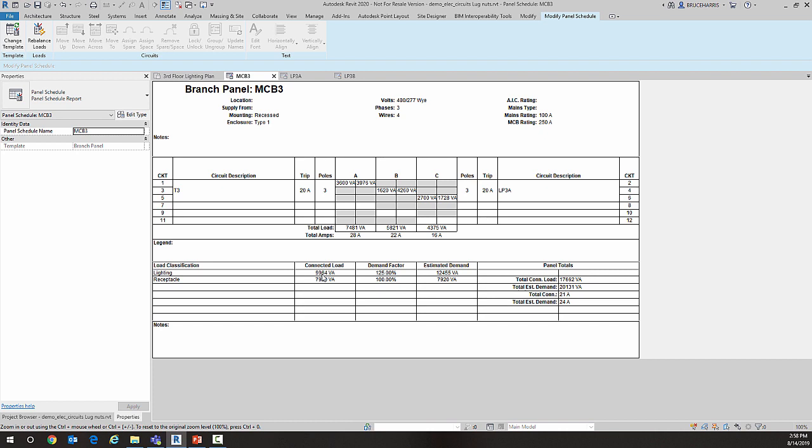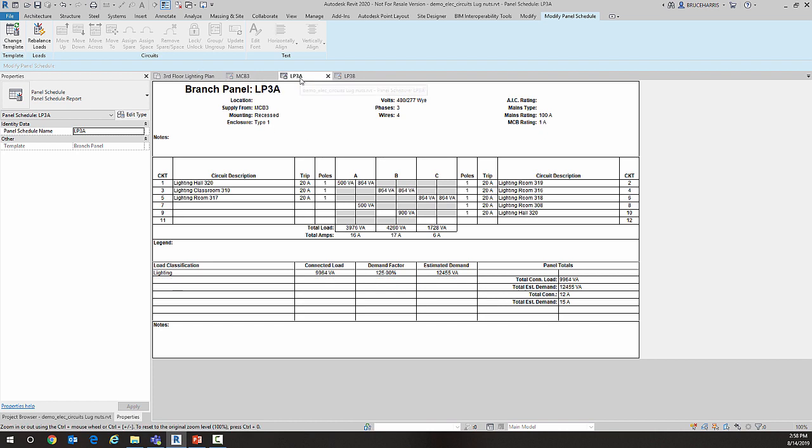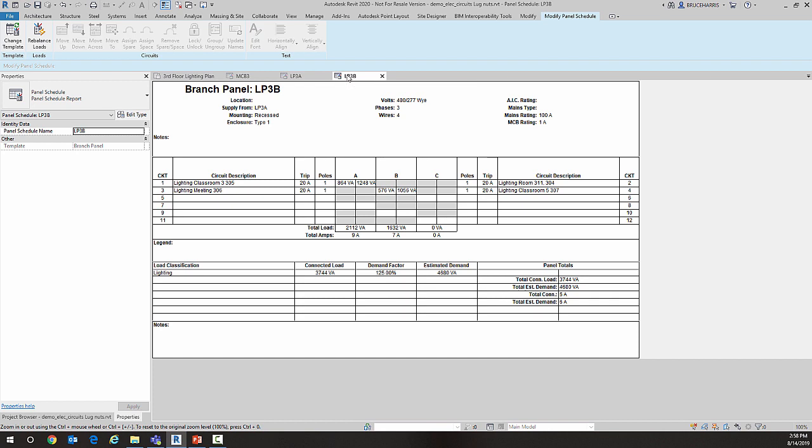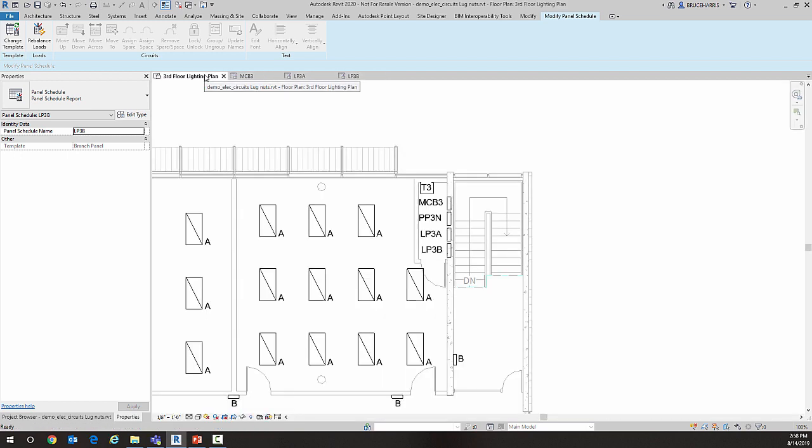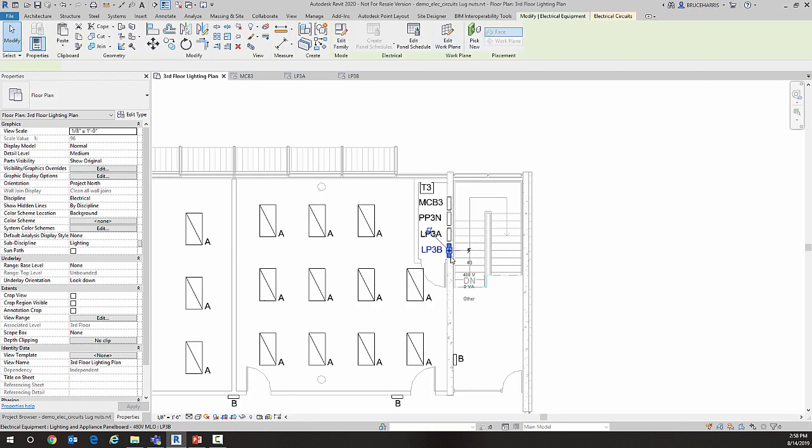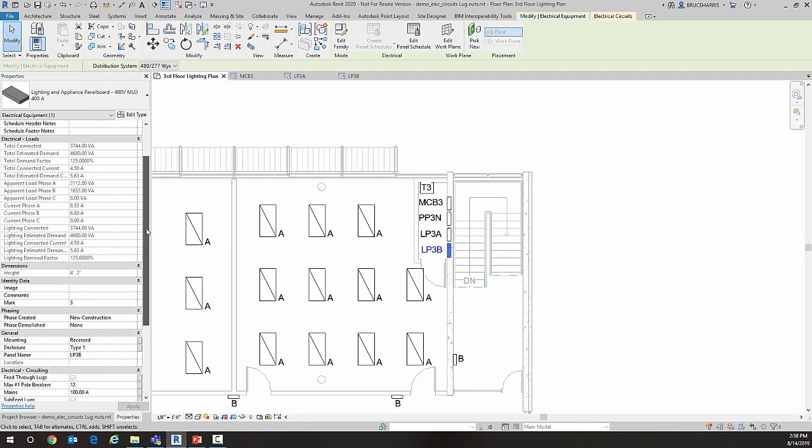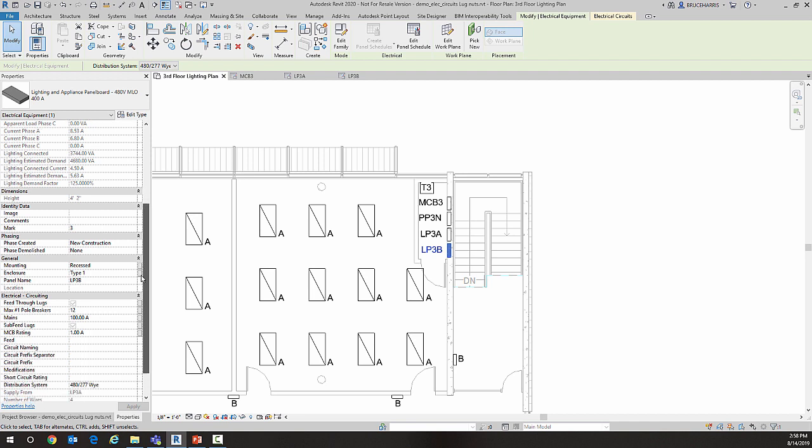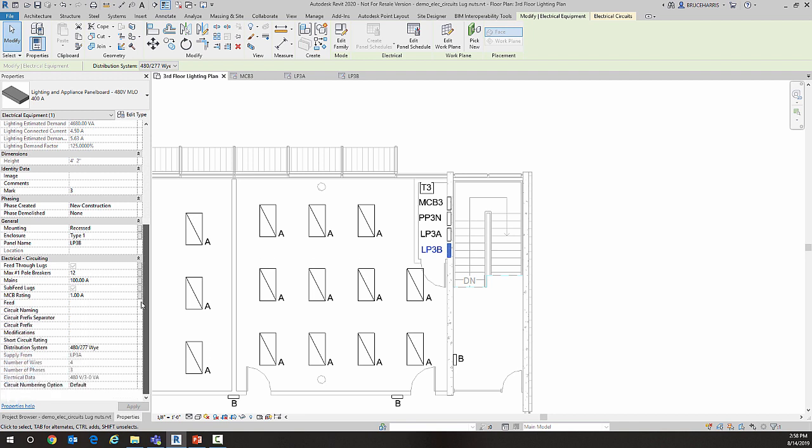This has been a much-needed feature, and I'm happy to say it's now in Revit 2020. The last thing I need to show you is how the panels are numbered. Currently, LP3A is numbered 1 through 12, and LP3B is also numbered 1 through 12.